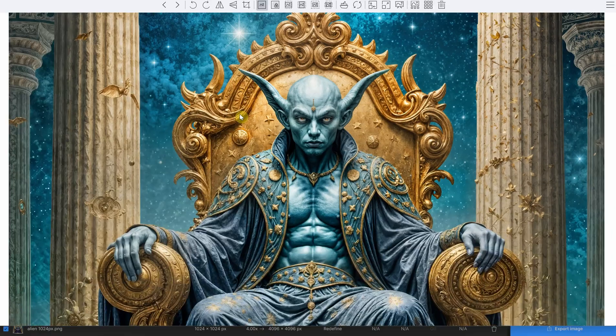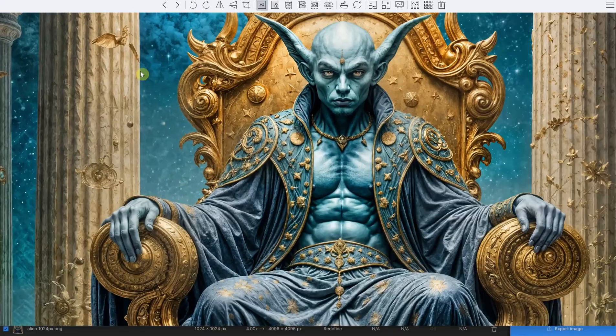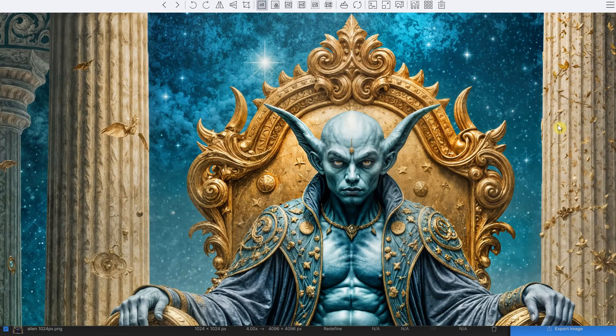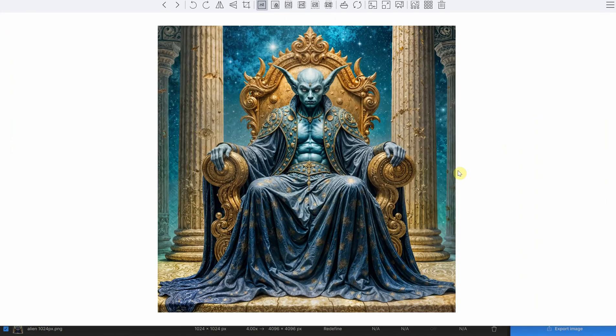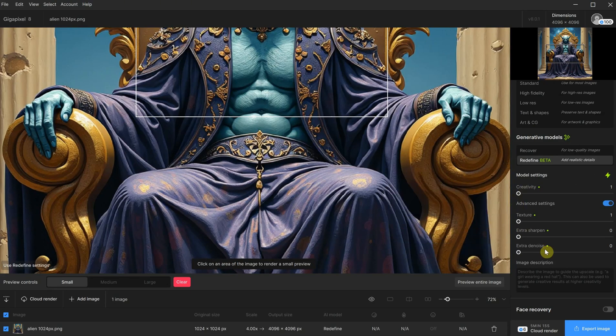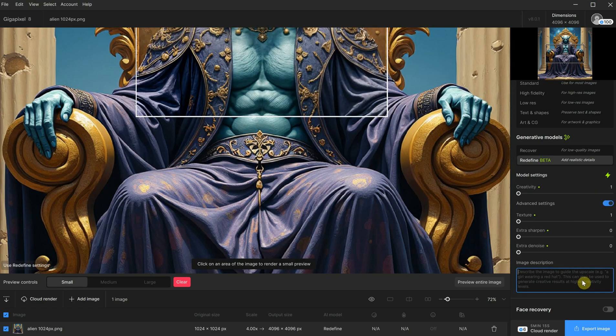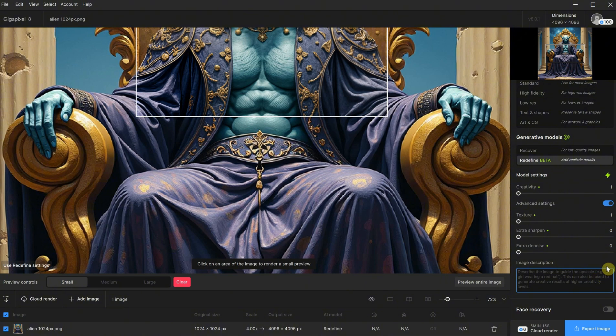As you can see, it hallucinated a lot and tried to create all kinds of things and textures. For me, this image is not really usable, so maybe I should stick with the automatic settings for now until they improve the model and perhaps play around with different prompts to see if that helps.